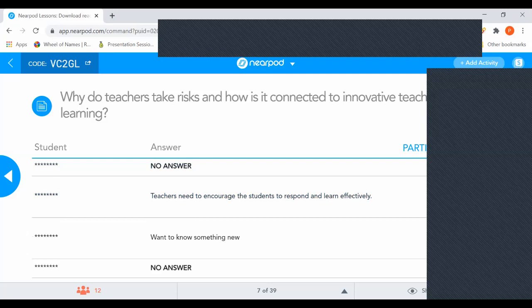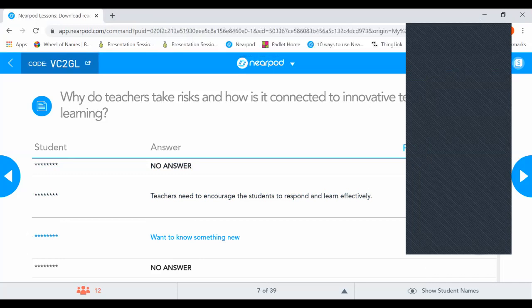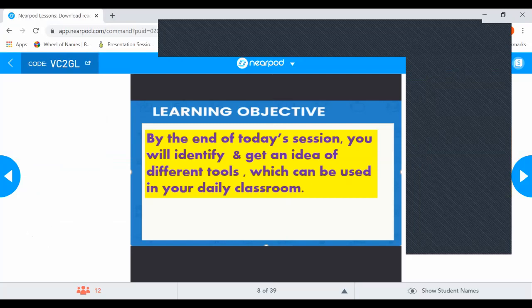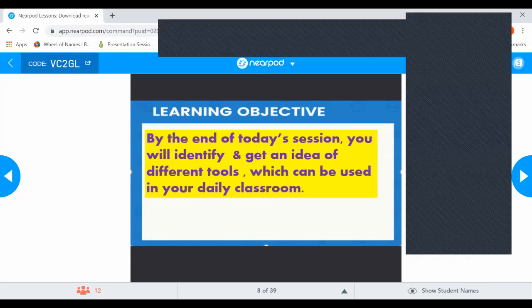Whenever you start a lesson for innovative teaching, first always give one thinking question which will make students think why they should engage. It will also tell us their previous knowledge and help us connect to the lesson. Then comes the learning objective, which is very important. SLT members, when observing your class, first check whether the objectives are being achieved. We always come to class with a purpose and an objective.